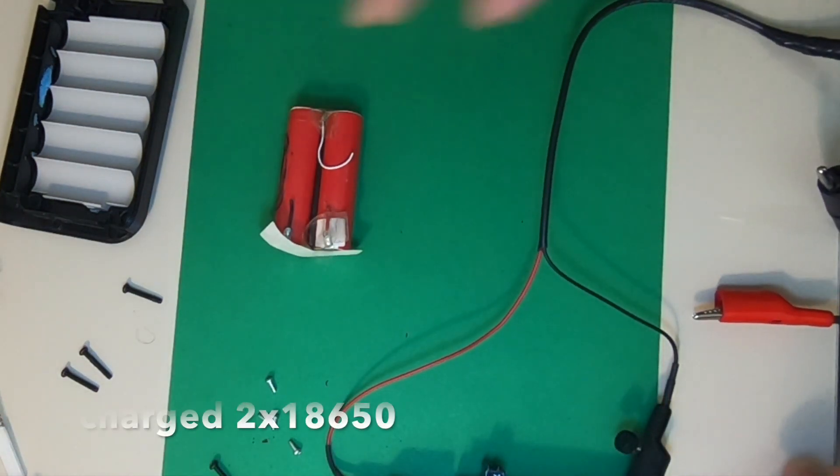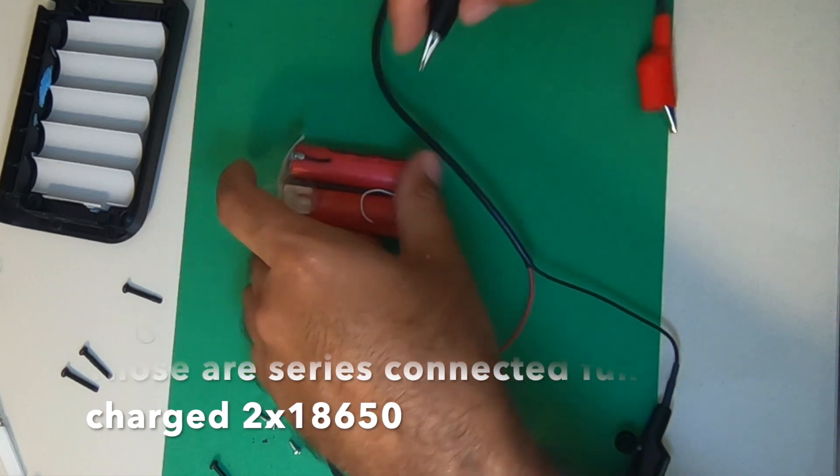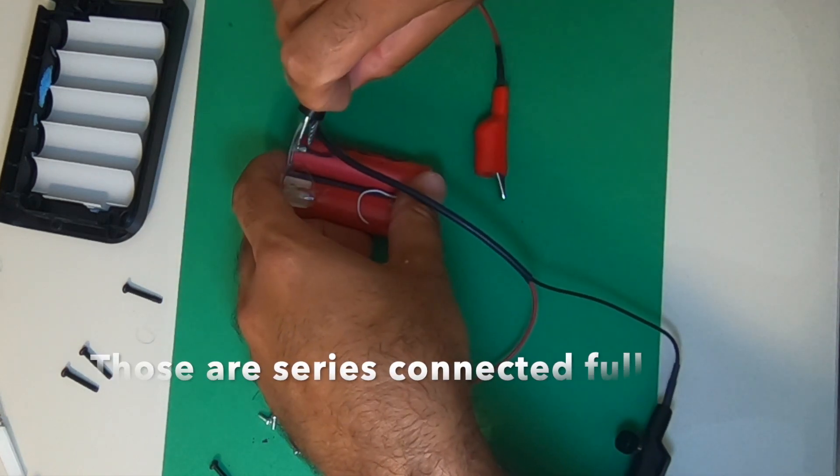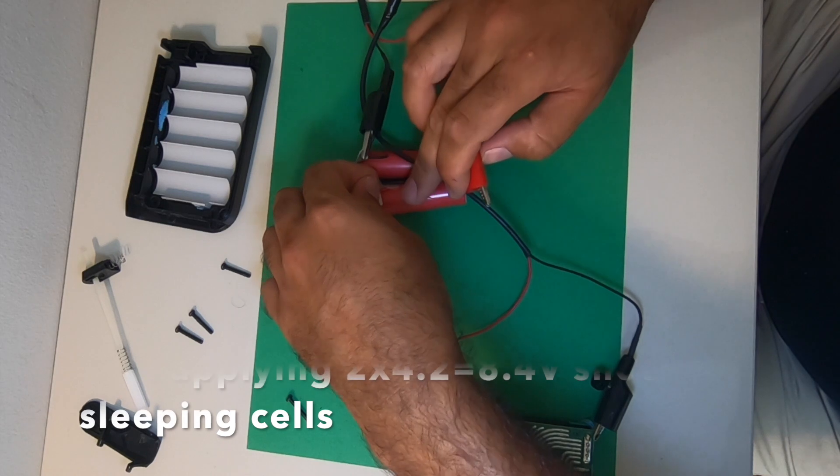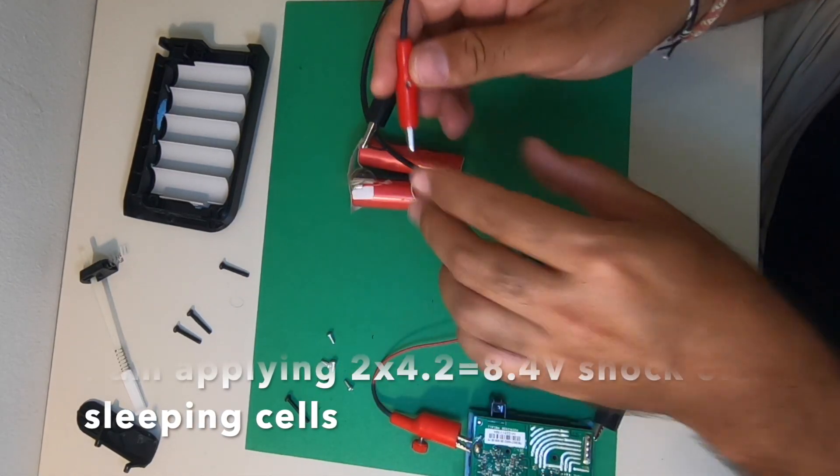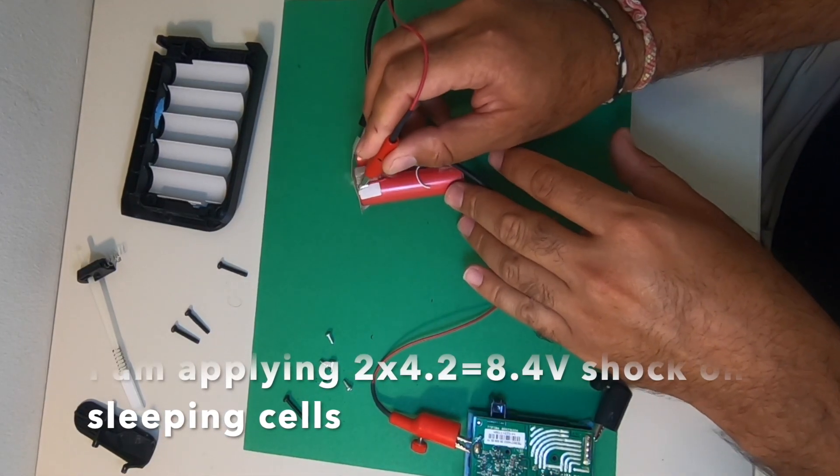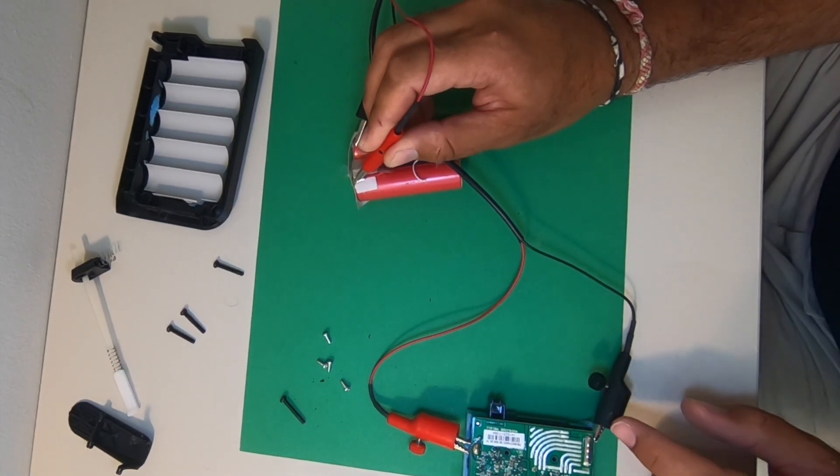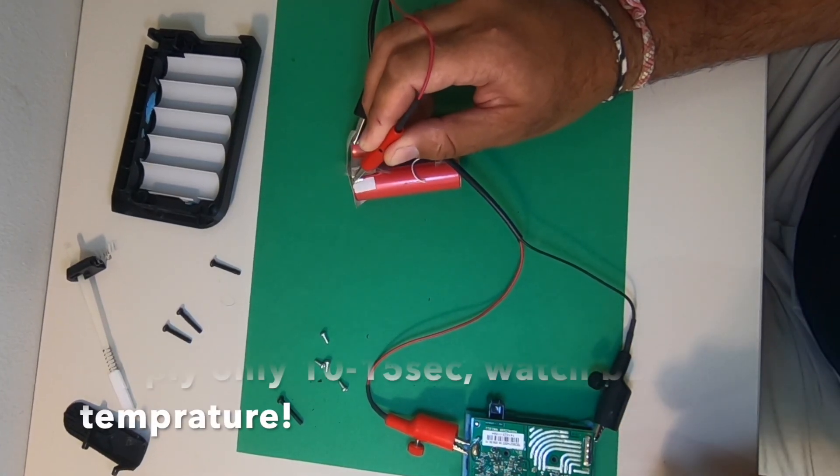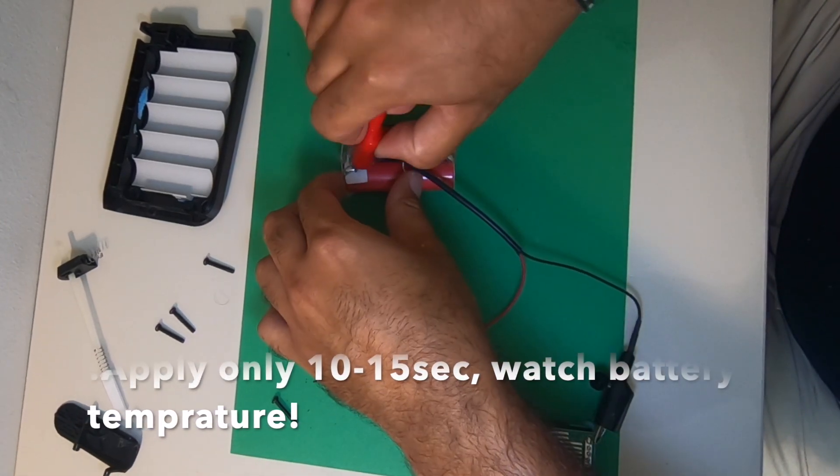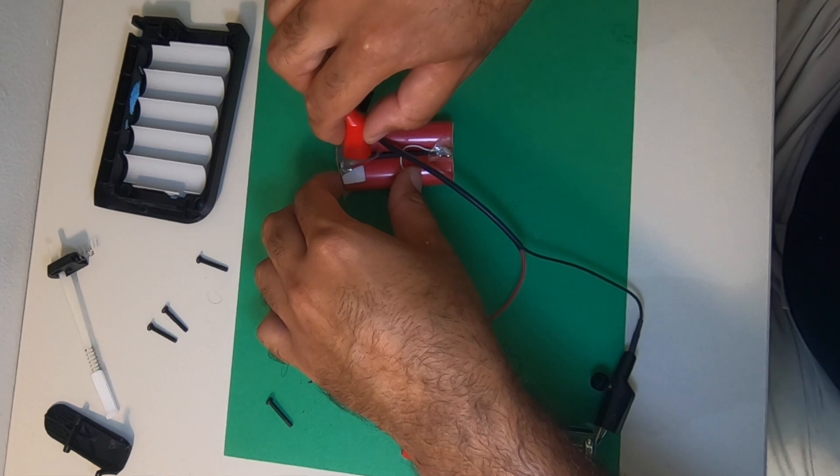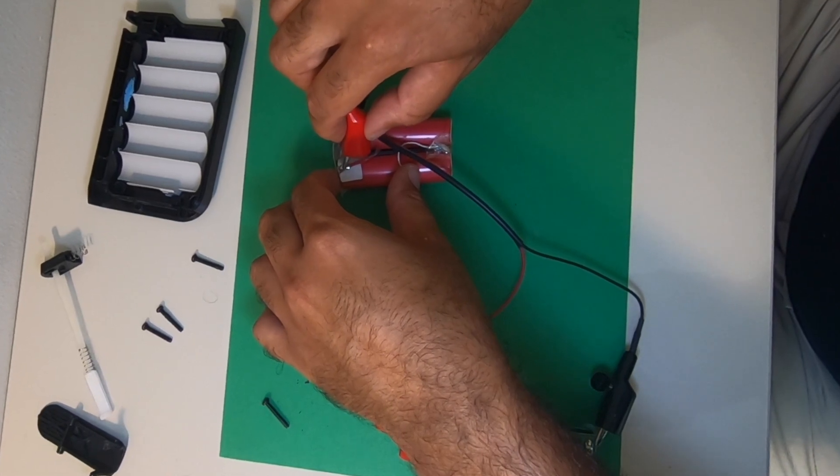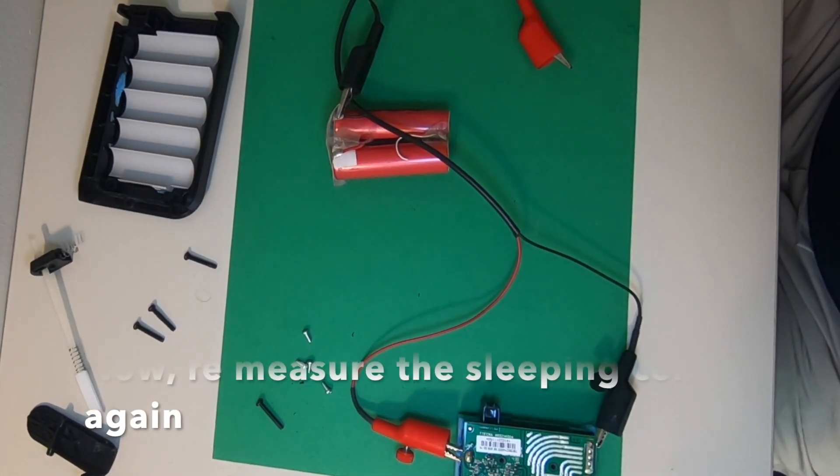Now I'm going to shock those sleeping lithium batteries with the good ones. I have two series connected and charged lithium batteries. Be careful while doing this, watch out the battery temperature, and don't make it more than maybe 10 seconds.